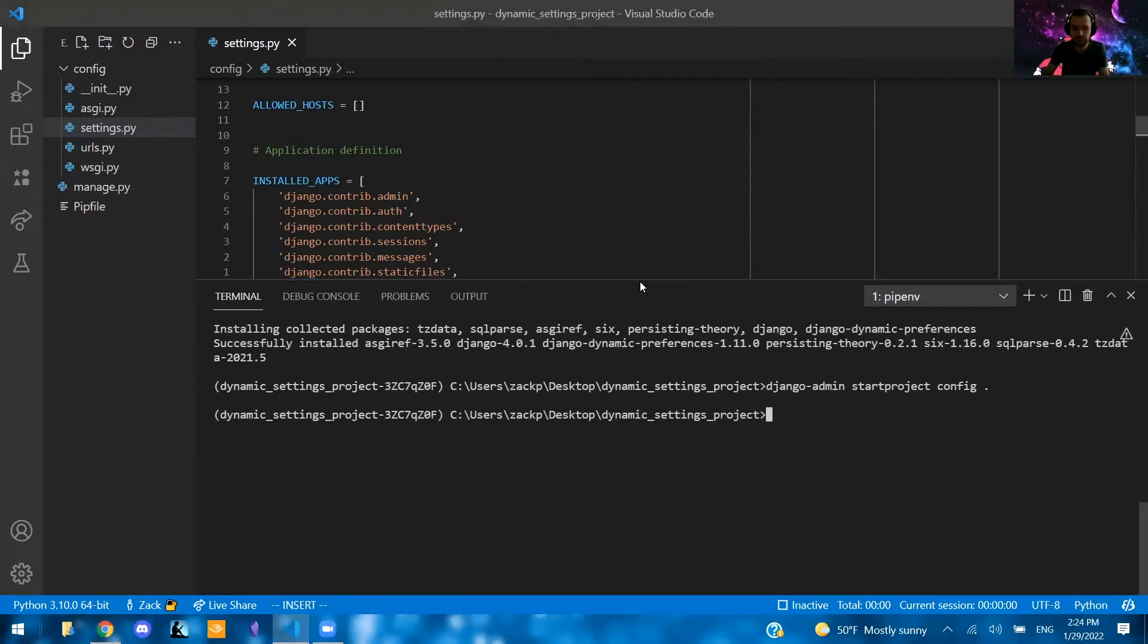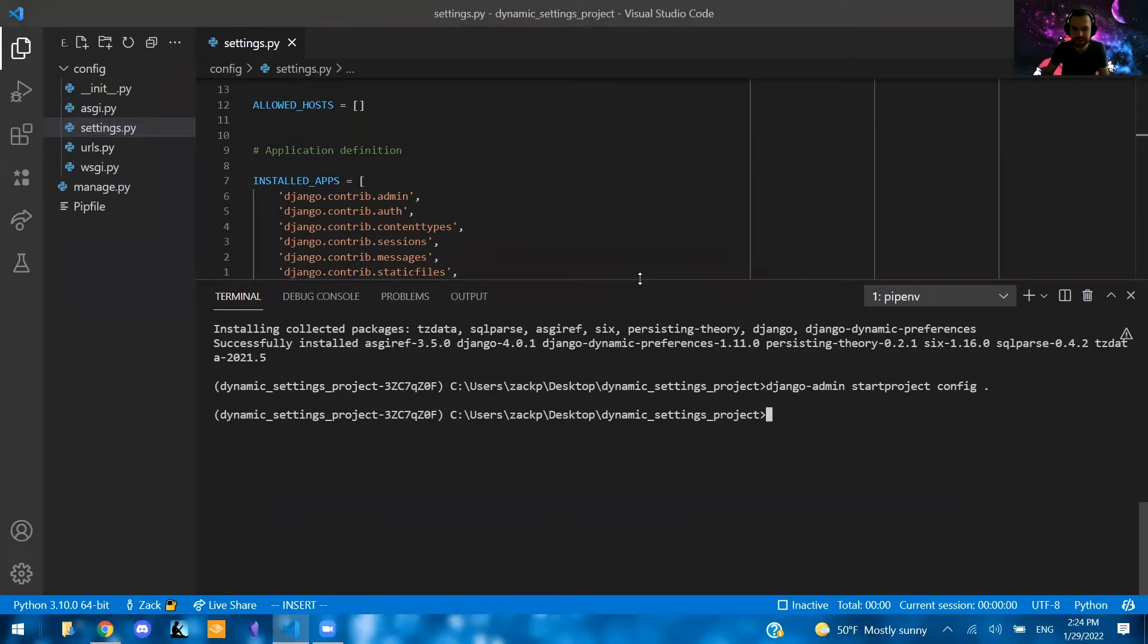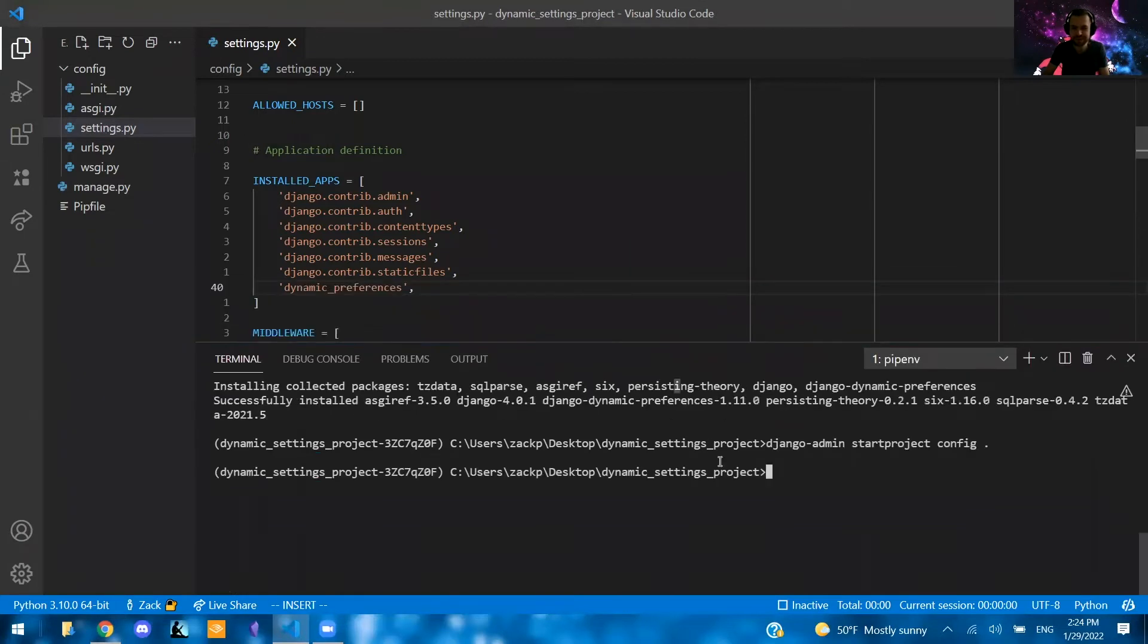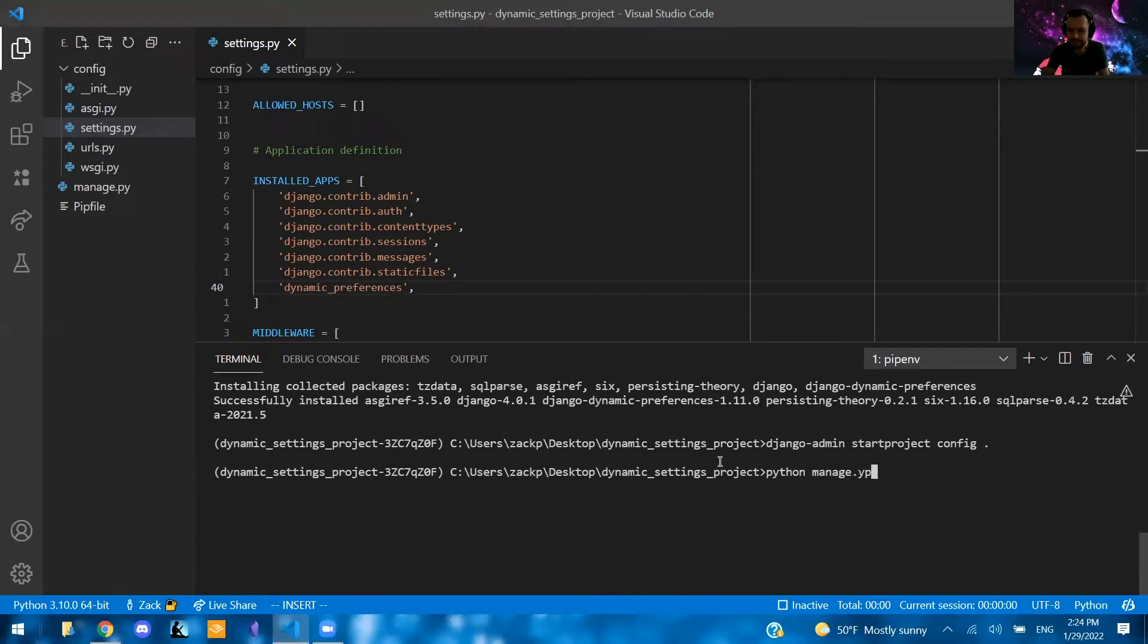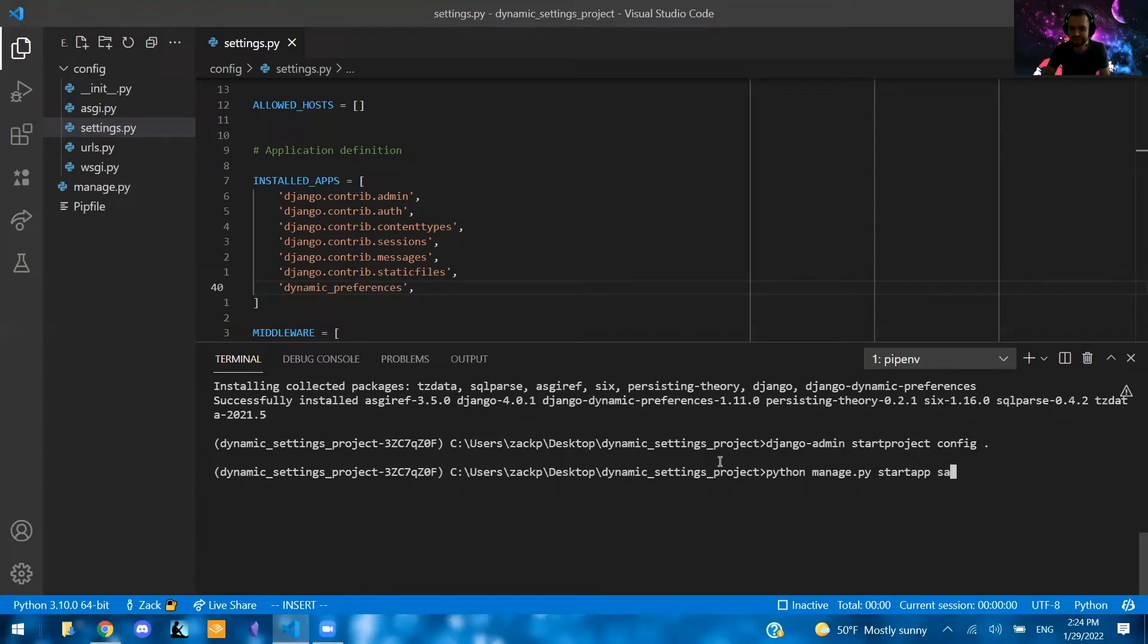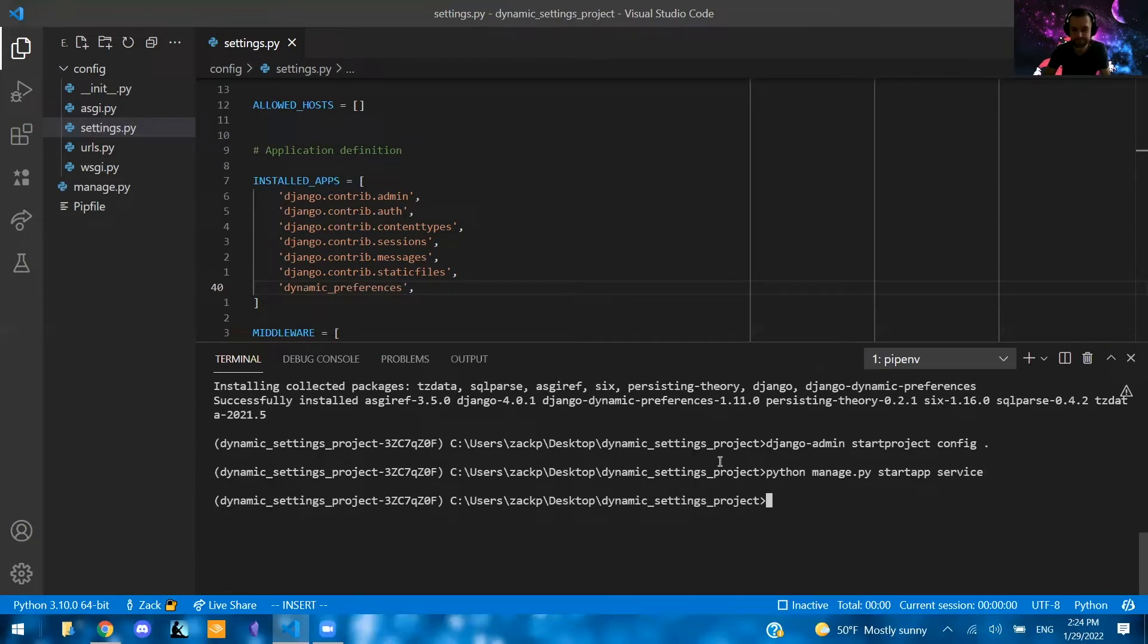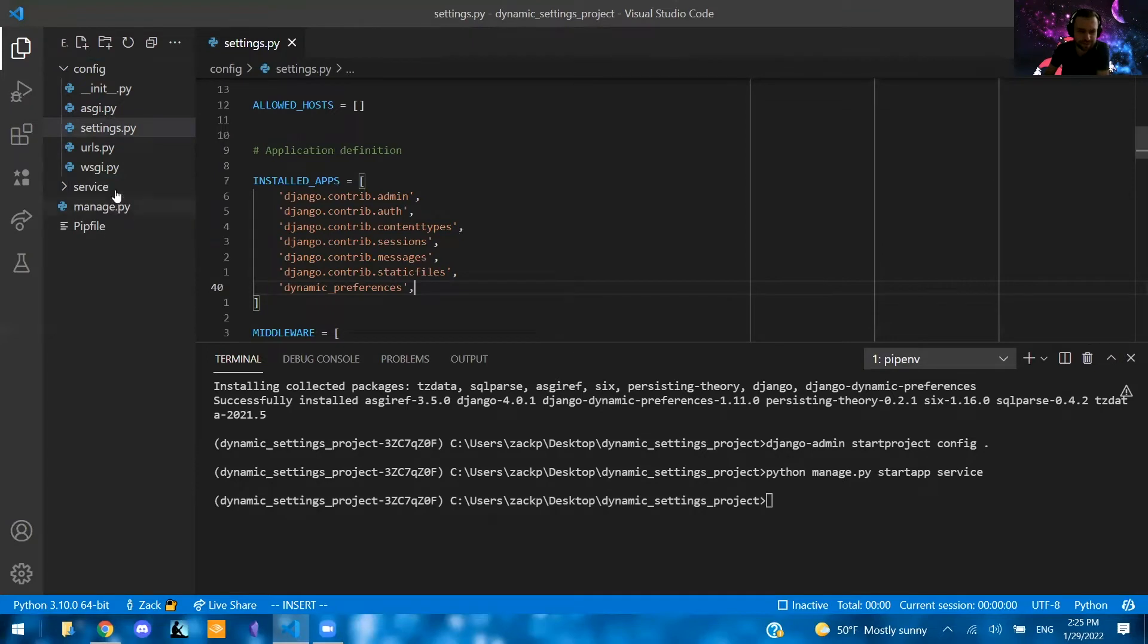And now that we have this, we can also create. Well, honestly, we might not need anything else. So we're going to create an app now. So Python manage.py startapp.